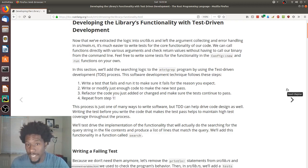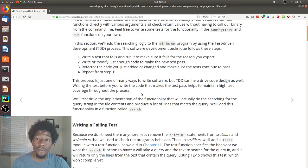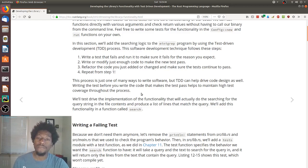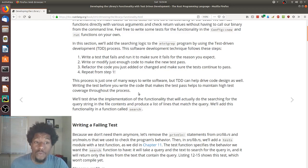In this section, we'll add the searching logic to the mini grep program by using the test-driven development TDD process. This software development technique follows these steps: one, write a test that fails and run it to make sure it fails for the reason you expect. Two, write or modify just enough code to make the new test pass. Three, refactor the code you just added or changed and make sure the tests continue to pass. Four, repeat step one.